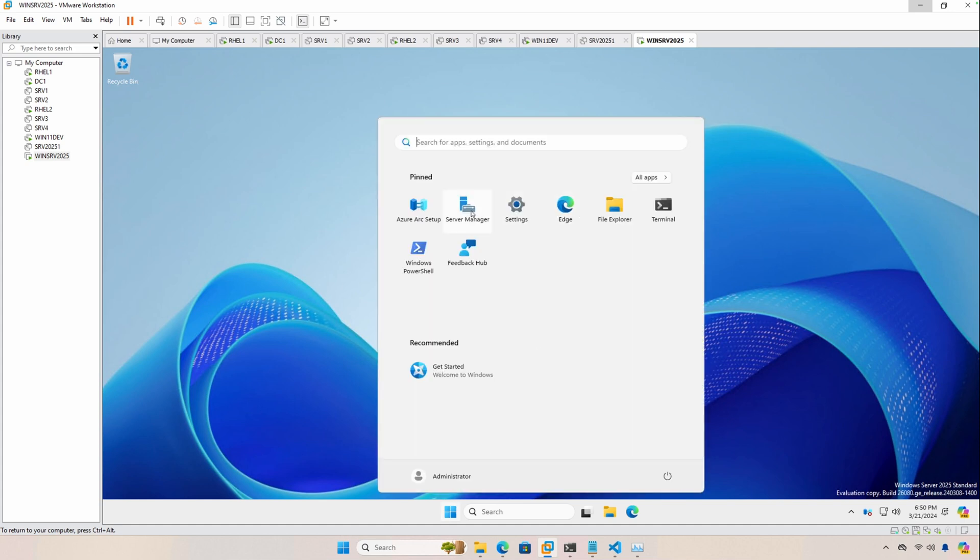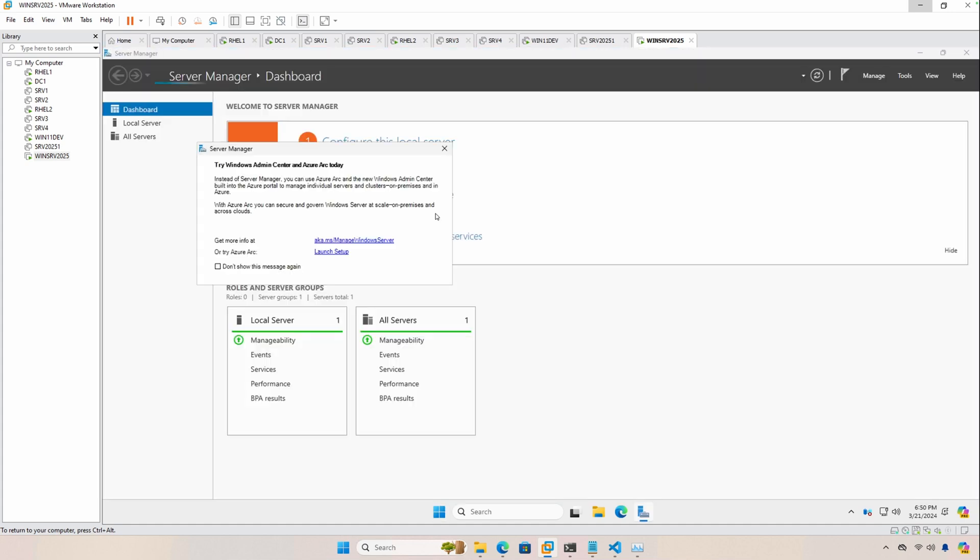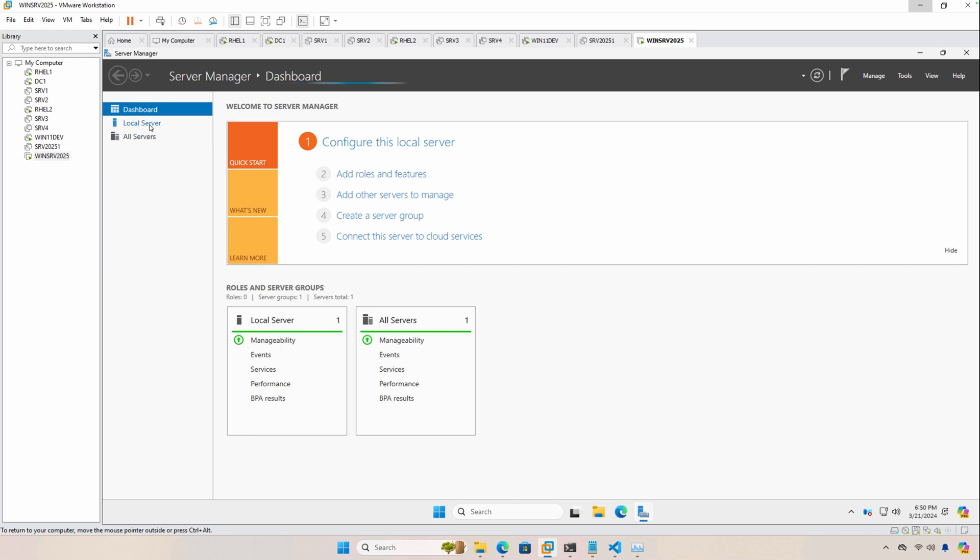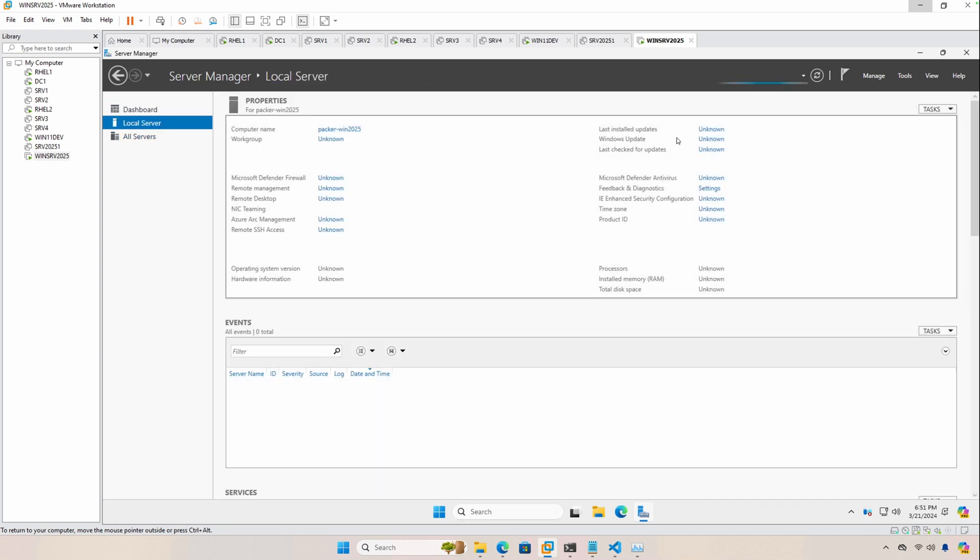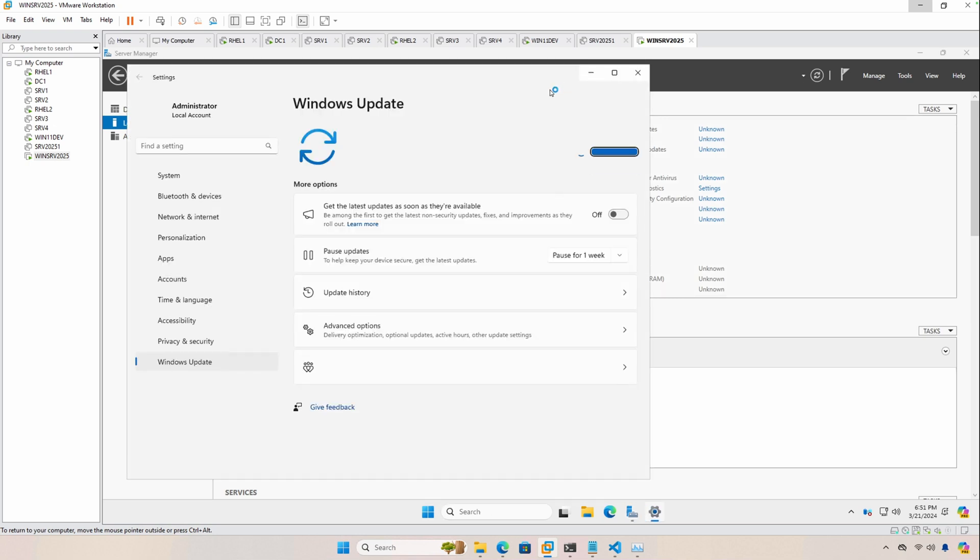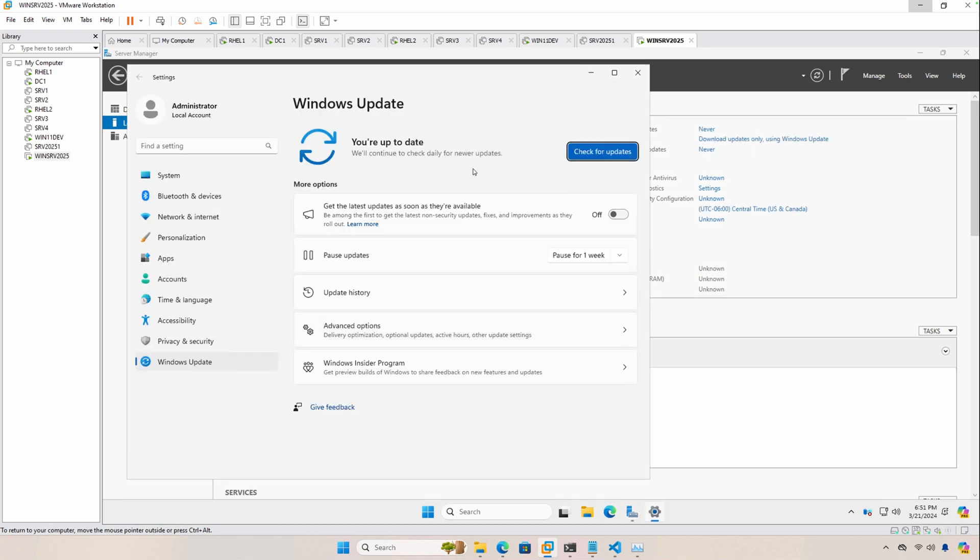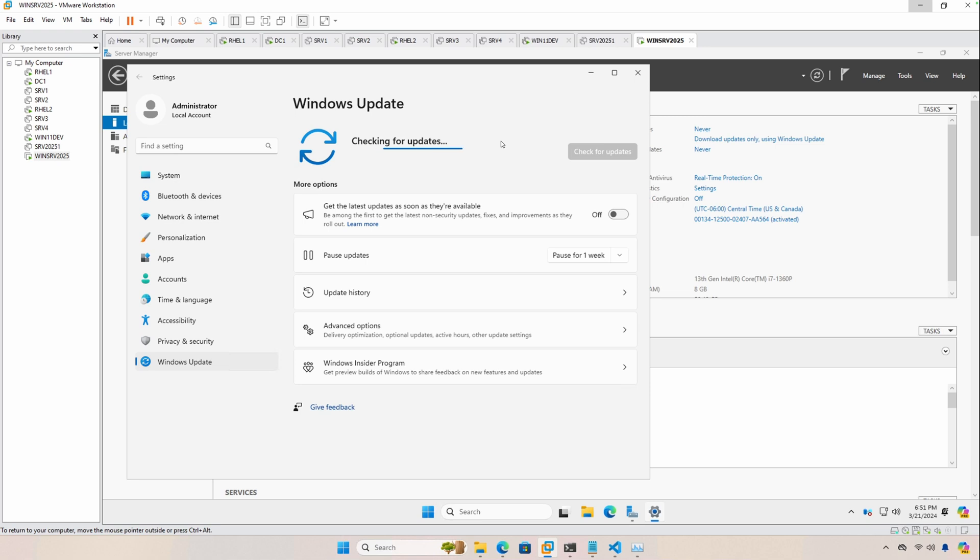There are some updates that are available after you install, so you can just open up the server manager, go to local server, and then click on Windows Update. And of course if you want to change the default password and everything you can certainly do that. But just check for updates, it'll download updates, and then you're ready to get started using the preview edition of Windows Server 2025.